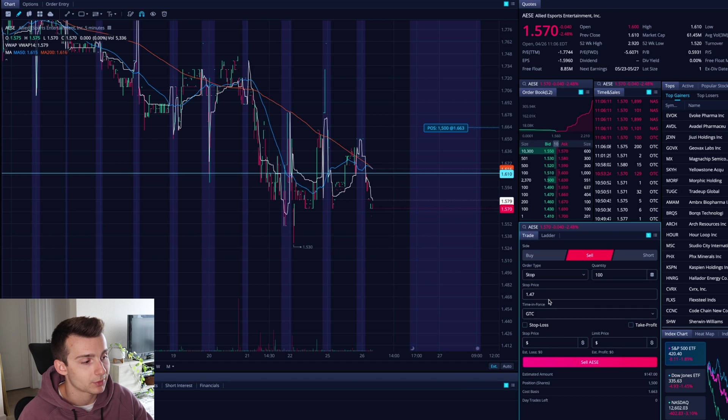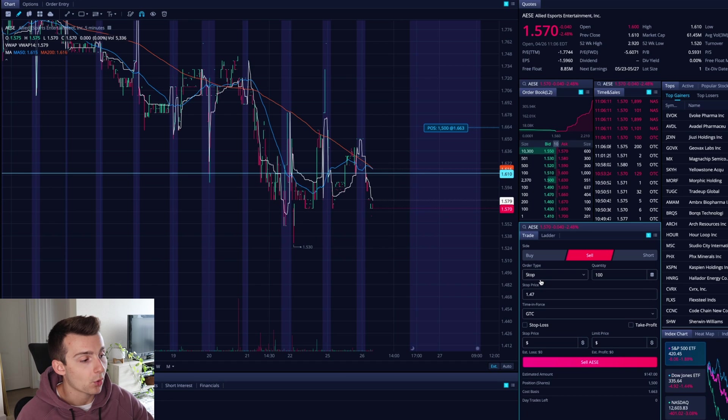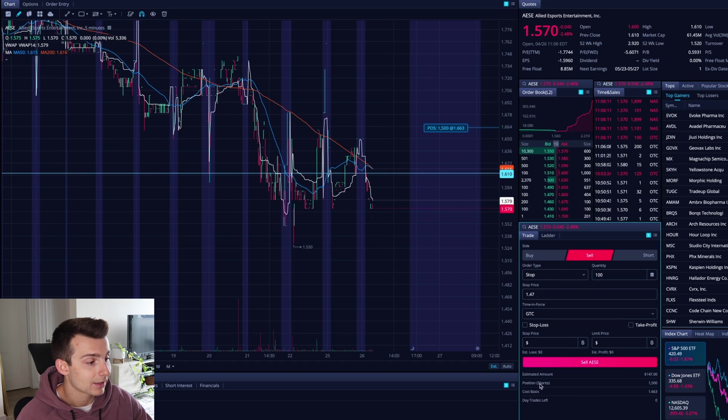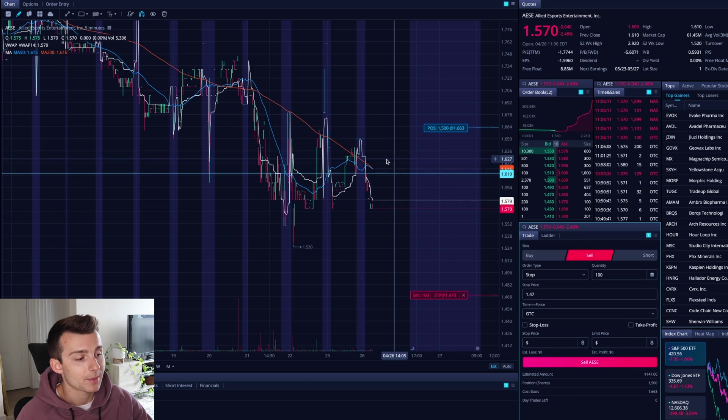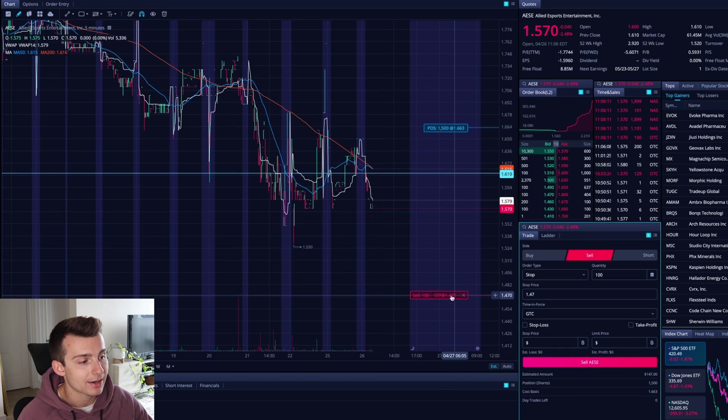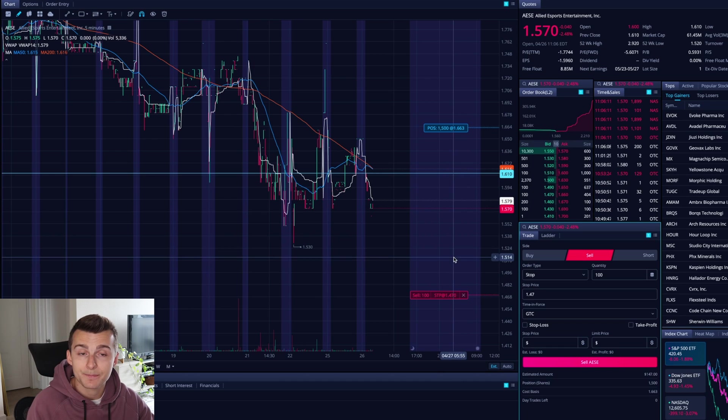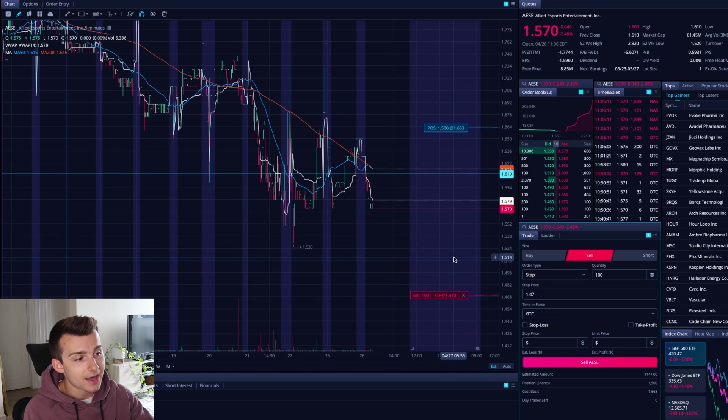So I'm good to go. It'll give me all the information down here. Click on sell AESE. Give it a couple seconds. And now my order appears on our layout down here at the 147 stop price. That is how you set the stop.